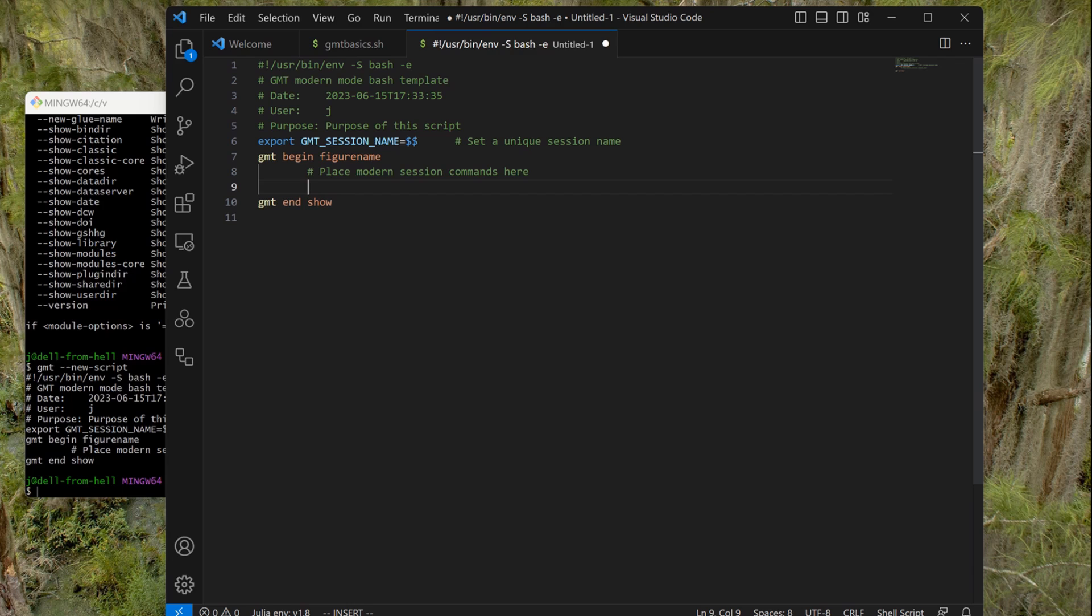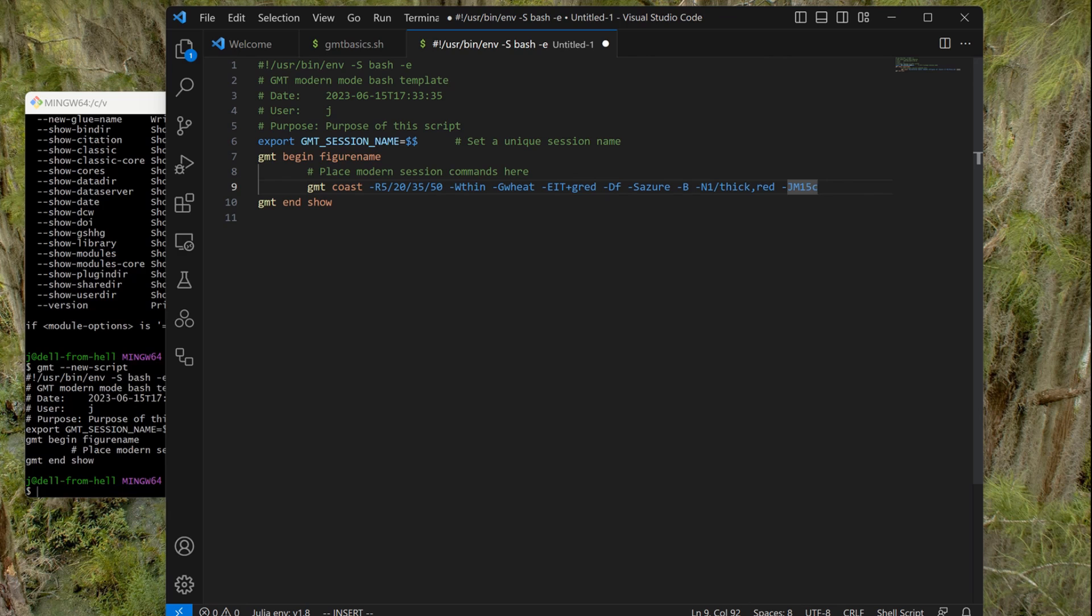So I'm going to copy from what I previously had and describe what things do. So this first line, GMT coast—the coast is the module that plots the coastlines of the entire world and also country borders. But it has a particularity: they are not polygons, it means they cannot be painted. We can draw them, but we cannot fill them with colors. But to make a map we need to tell it one thing or two things: the projection and the region.